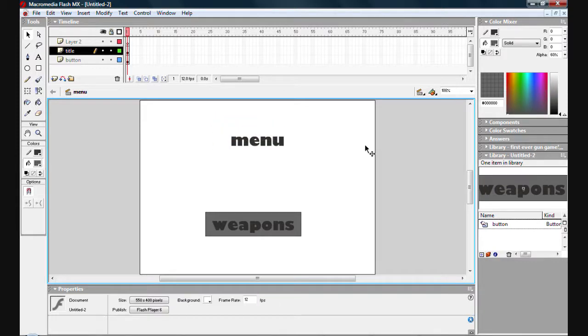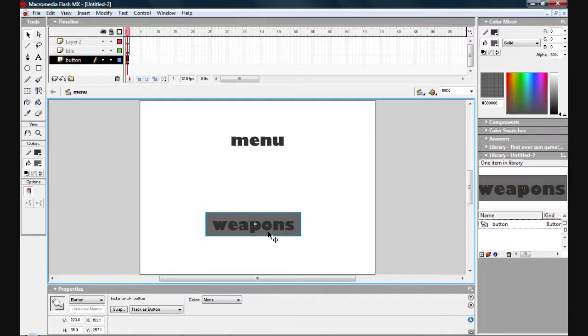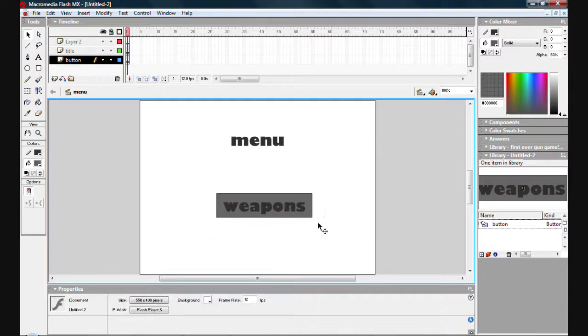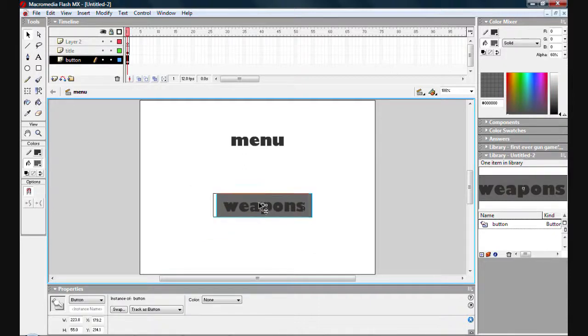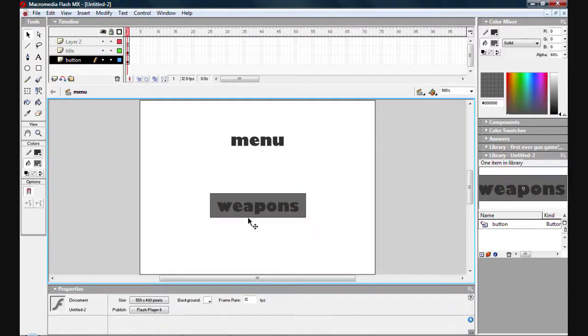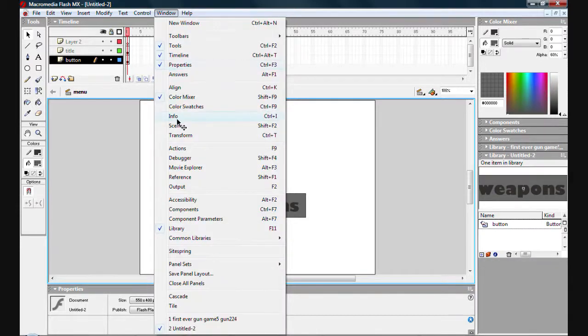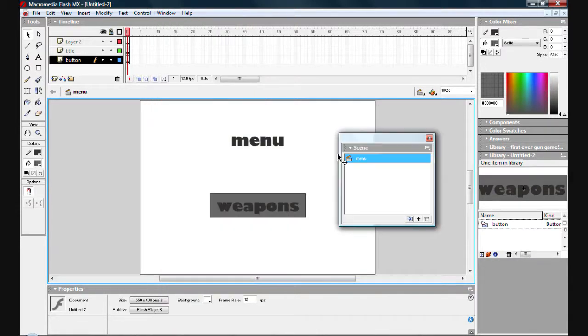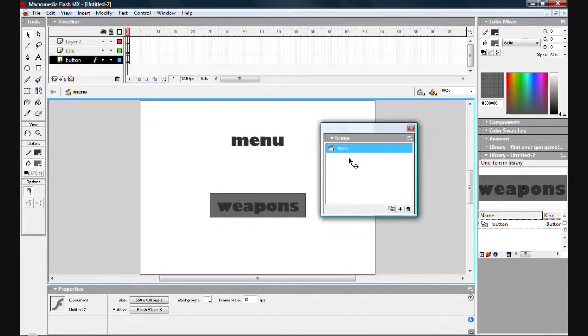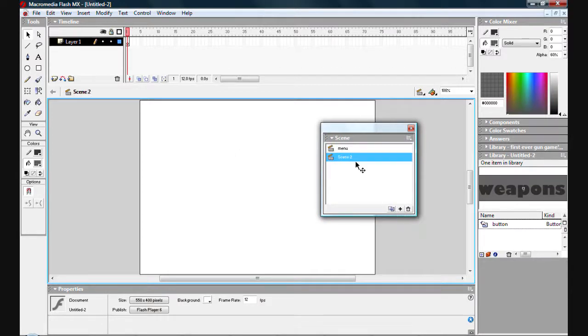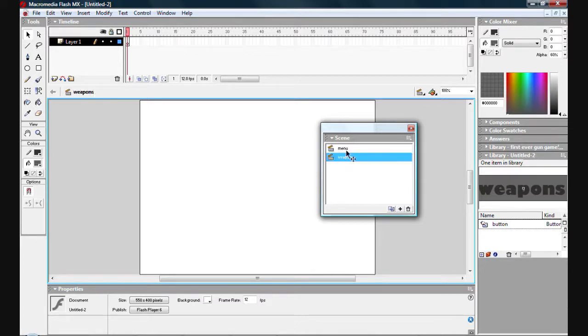Now we want to create something that when you press this it will go to something. So just select the scene box here and create a new scene. As you can see it says add scene. Add a new scene. Call it weapons. As you can see you can change between the two, and the frames change.